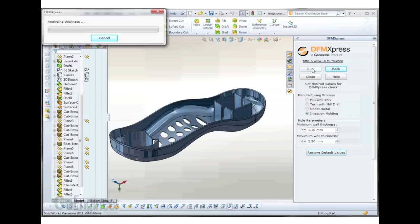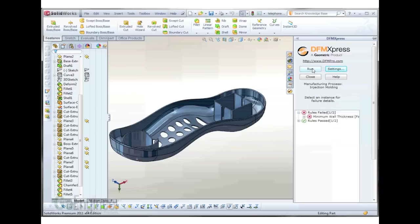it will generate a report telling us which ones meet our criteria and which ones lie outside our minimum and maximum settings. This is very important for any type of molded part analysis.